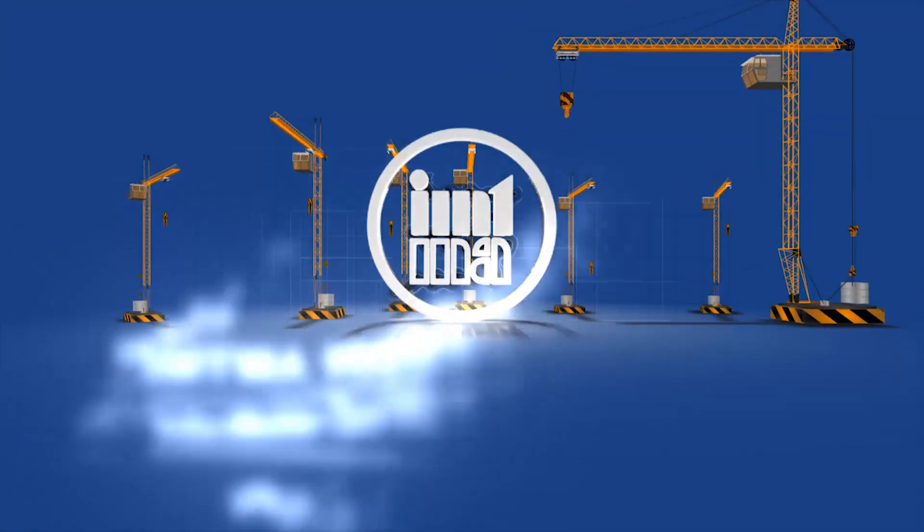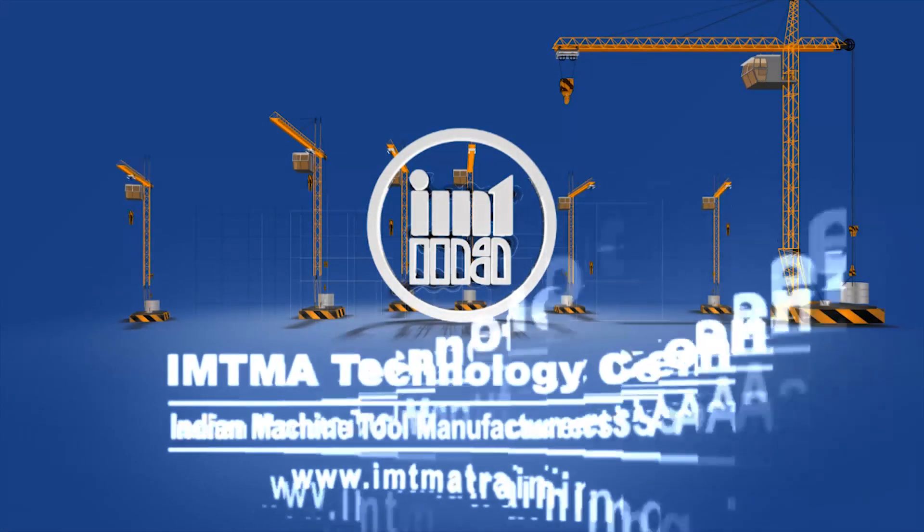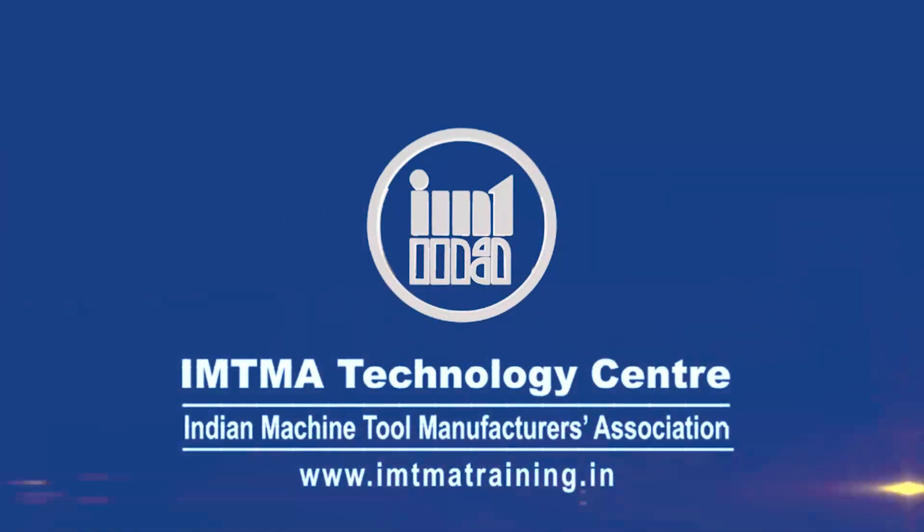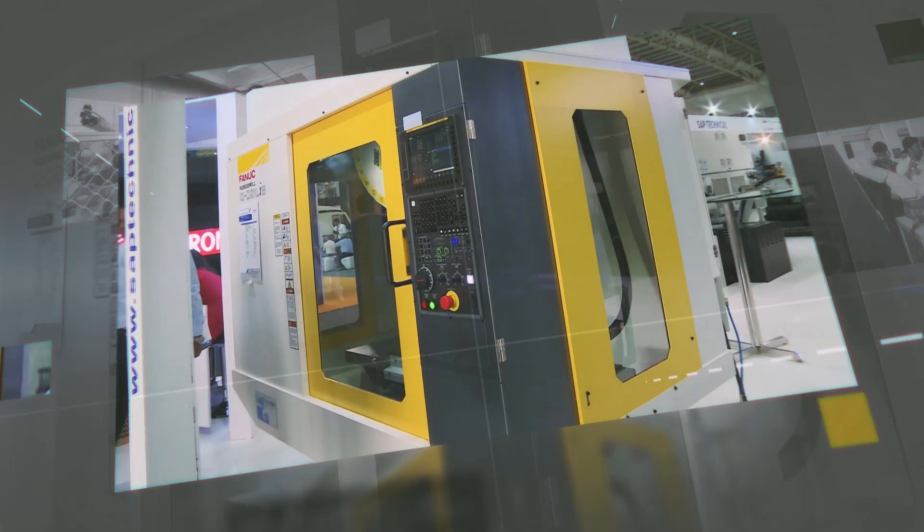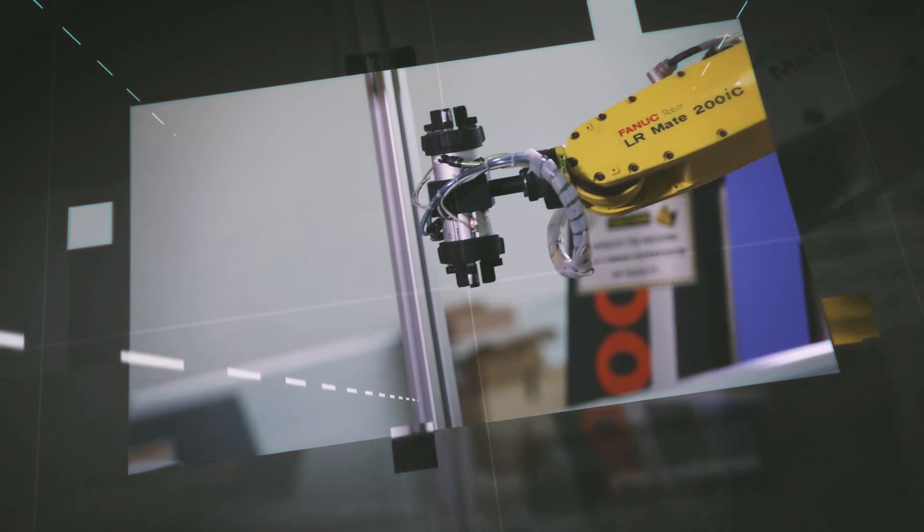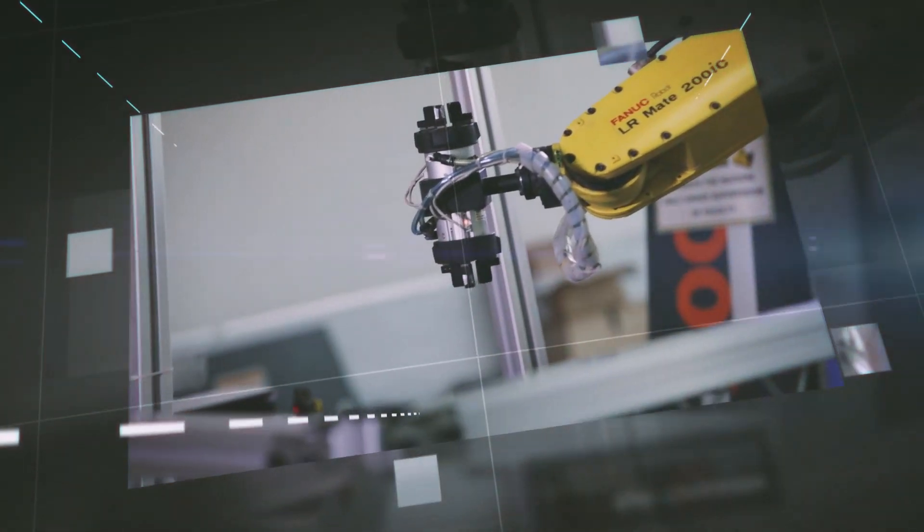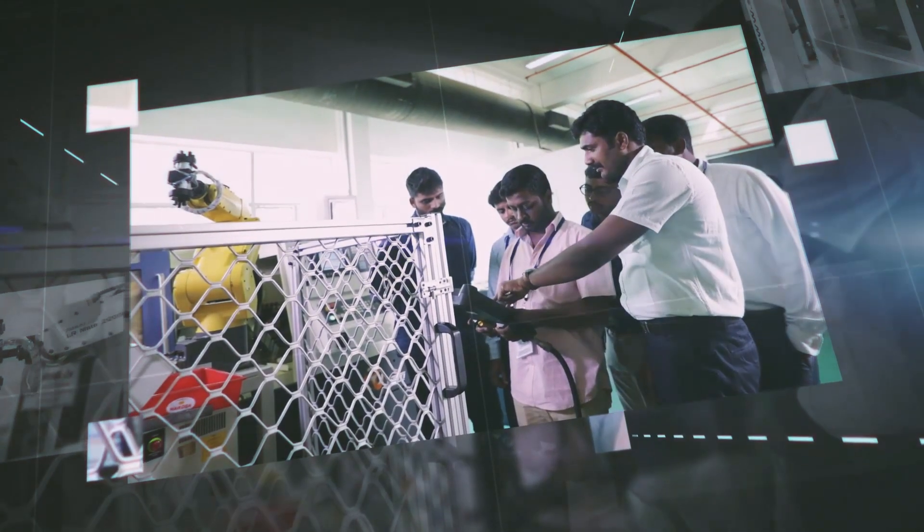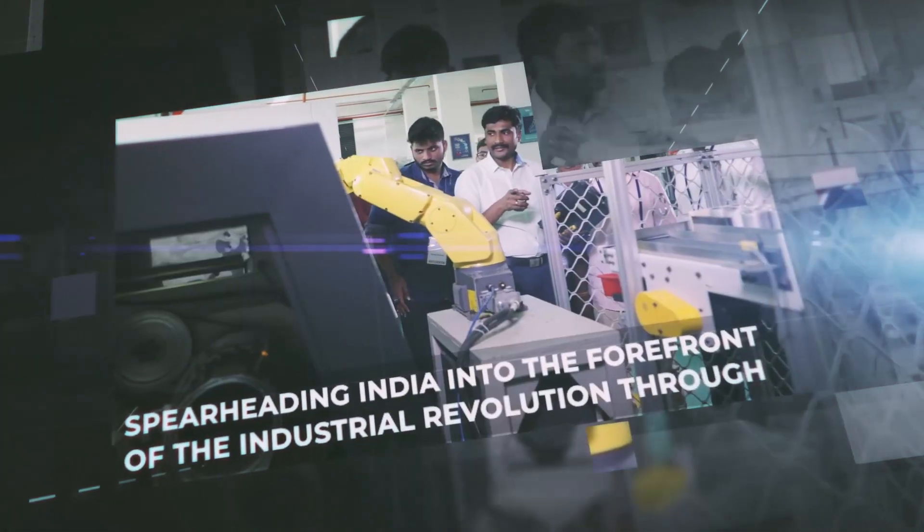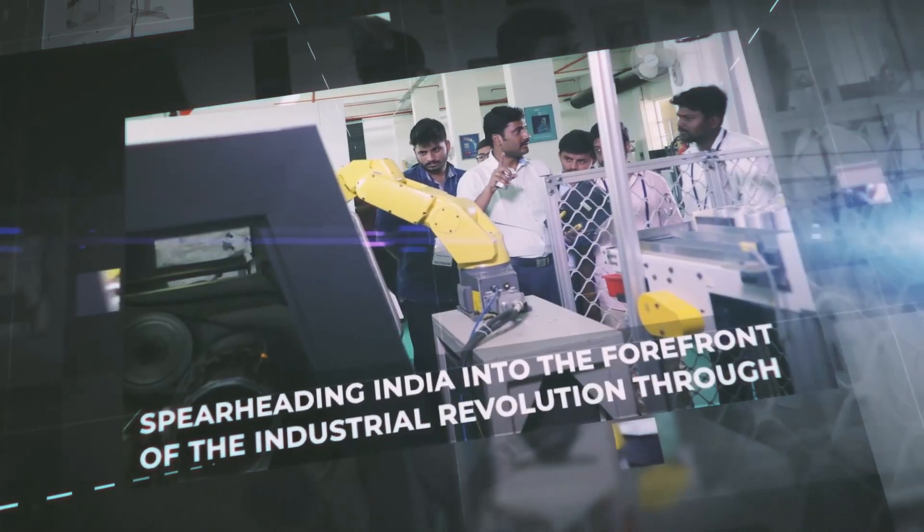The Indian Machine Tool Manufacturers Association, IMTMA, provides the cutting edge to India's machine tool industry. IMTMA was formed in 1946 with a vision of providing a one-stop impetus for the machine tool industry in India, spearheading India into the forefront of industrial revolution.